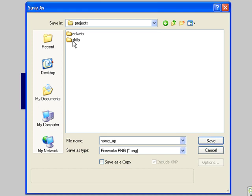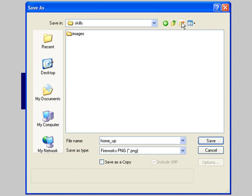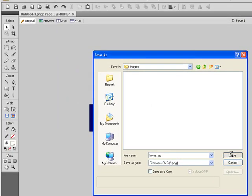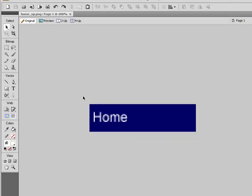Now in this case, I'm going to put this in Skills. But if I wanted to, I could create a new folder called Dreamweaver 3 and put an image folder in there. But for now, I'm going to put this in Skills.